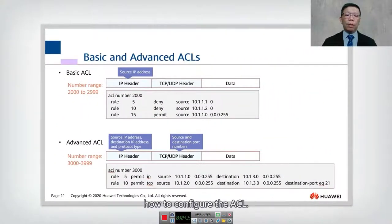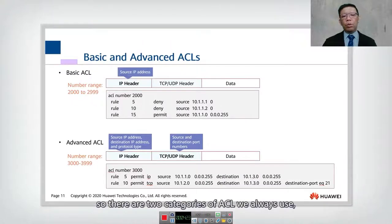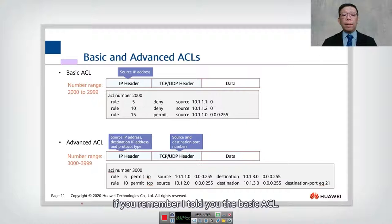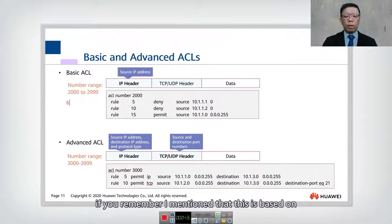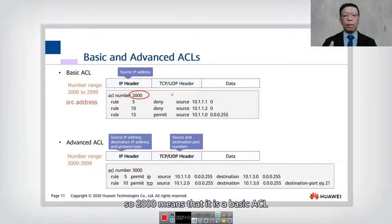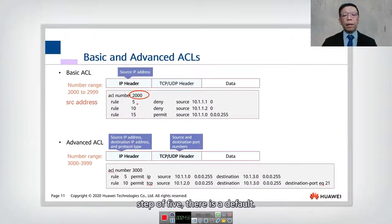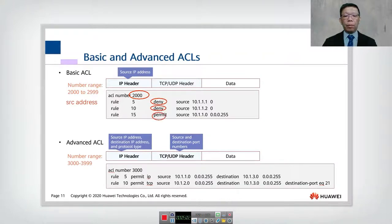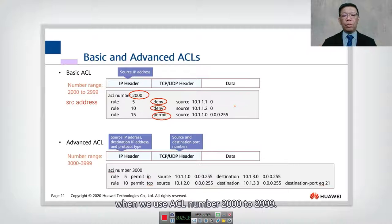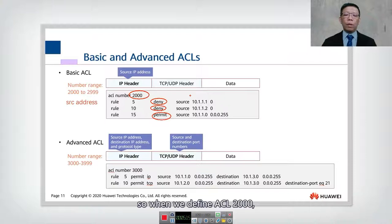Now let's look at how to configure ACL. There are two categories we always use: basic ACL and advanced ACL. For basic ACL, it is based on the source address. Here the ACL number is 2000, which means it is a basic ACL. The rules are numbered 5, 10, and 15 with a default step of five. The action is either deny or permit, and we always look at the source IP with a wildcard.